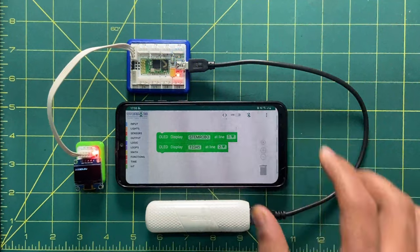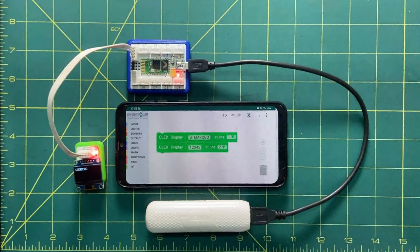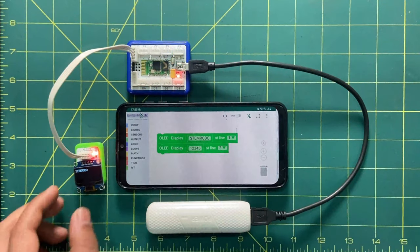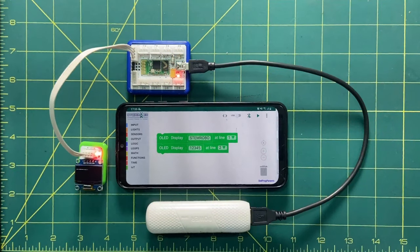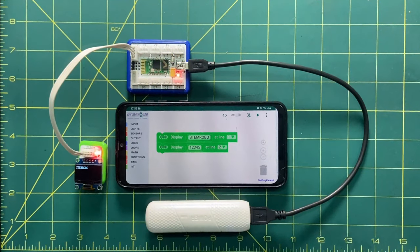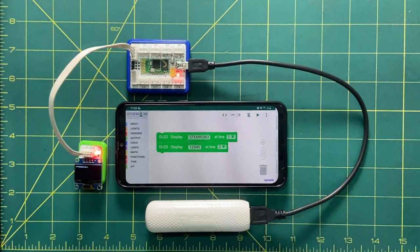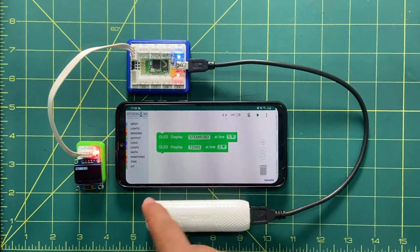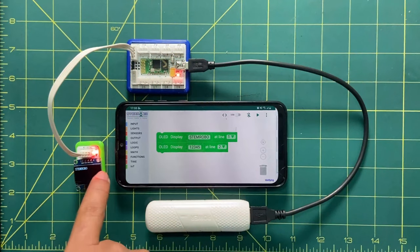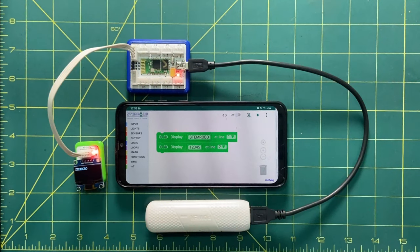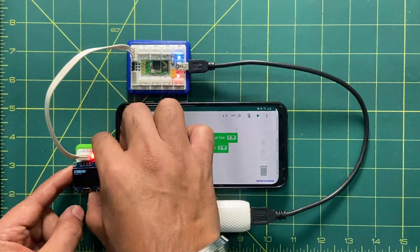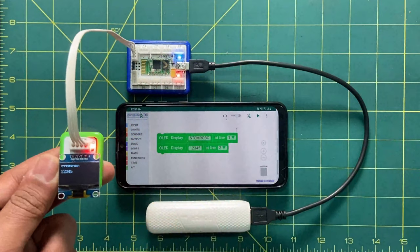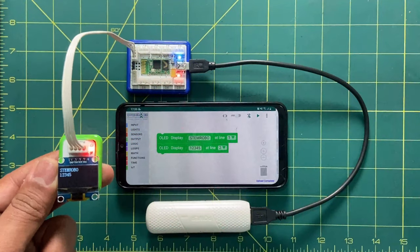Let's see whether it will work or not. It is almost done, and once it gets verified, it will show 'stem robot' on the first line and '1 2 3 4' on the second line. Now you can see it is written 'stem robot' and '1 2 3 4 5'.